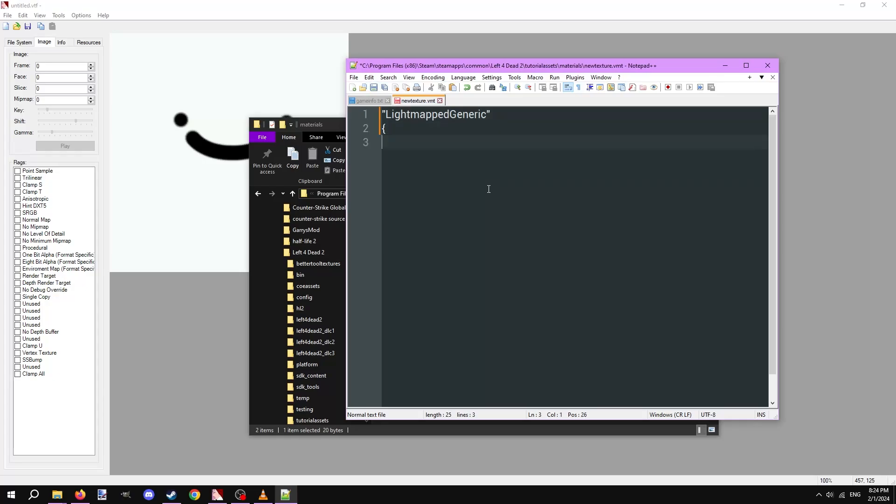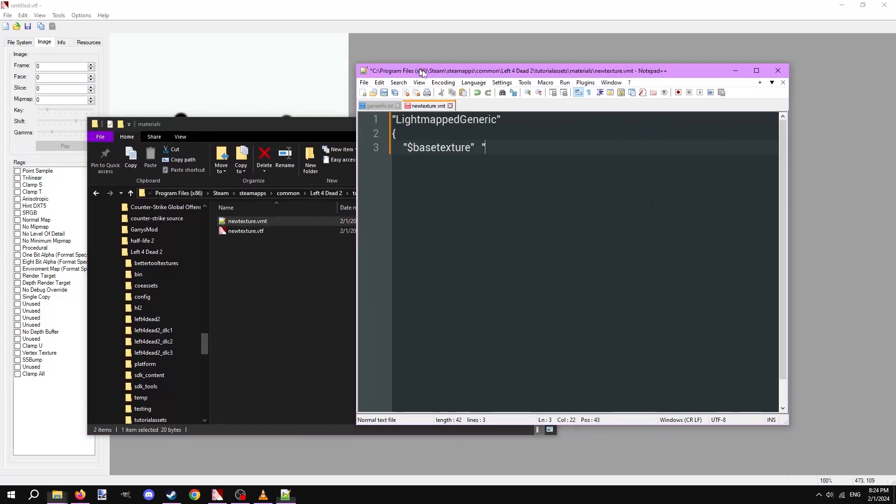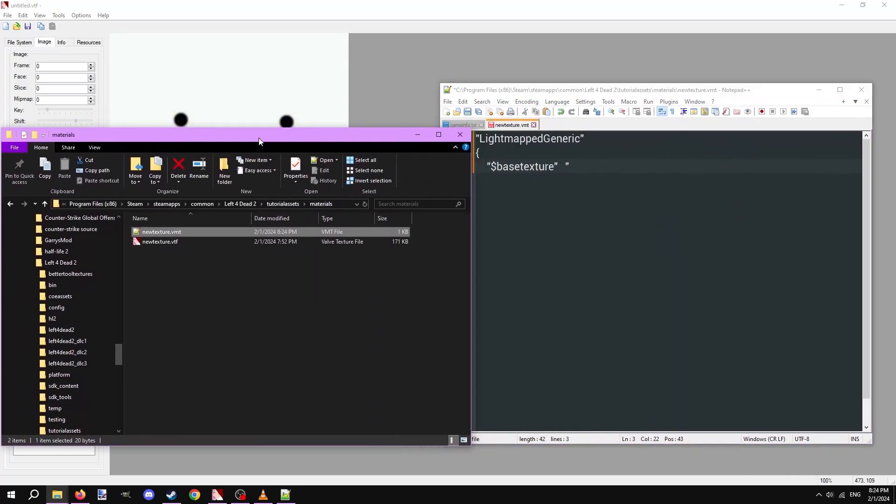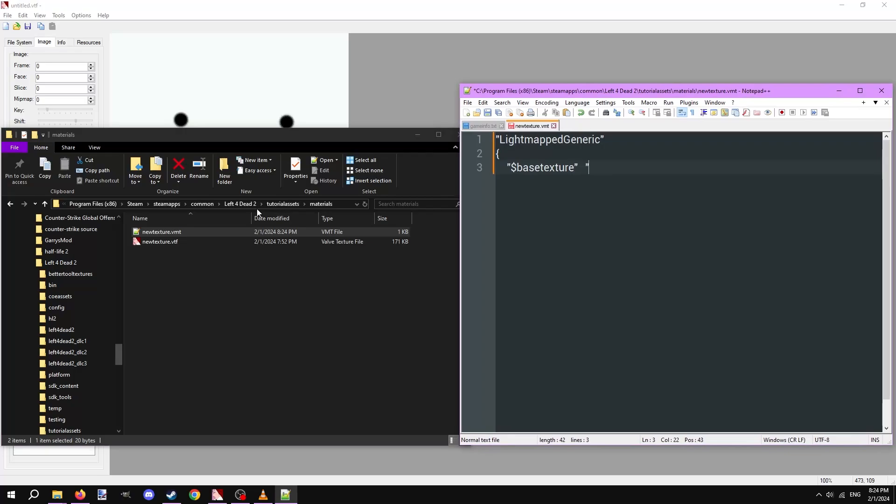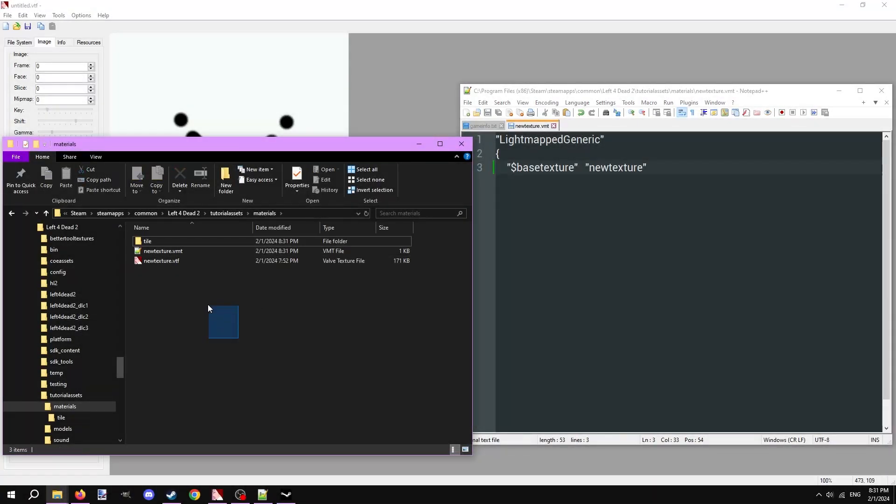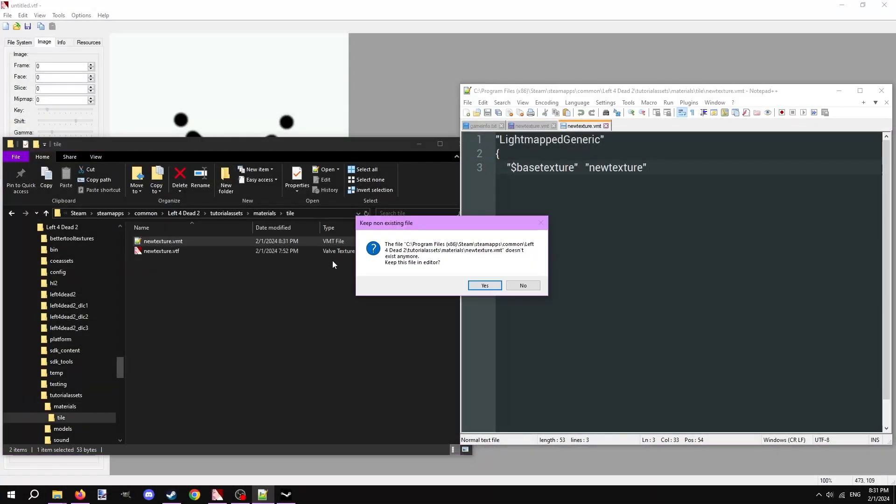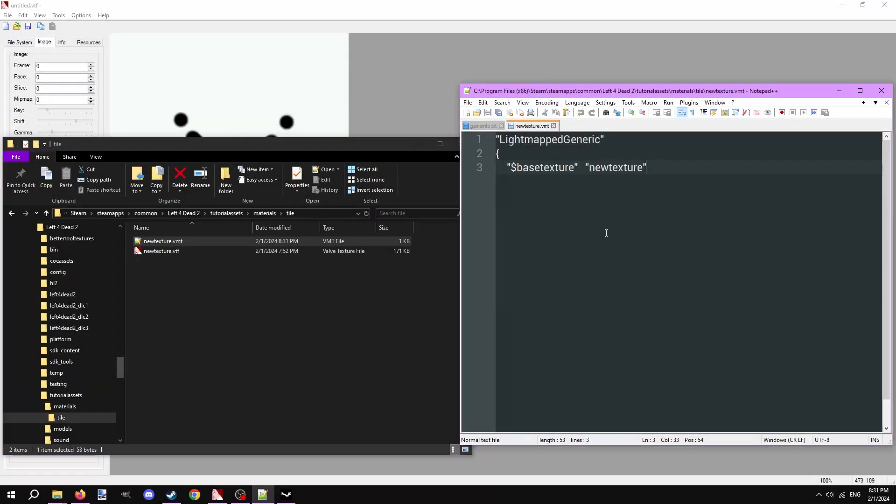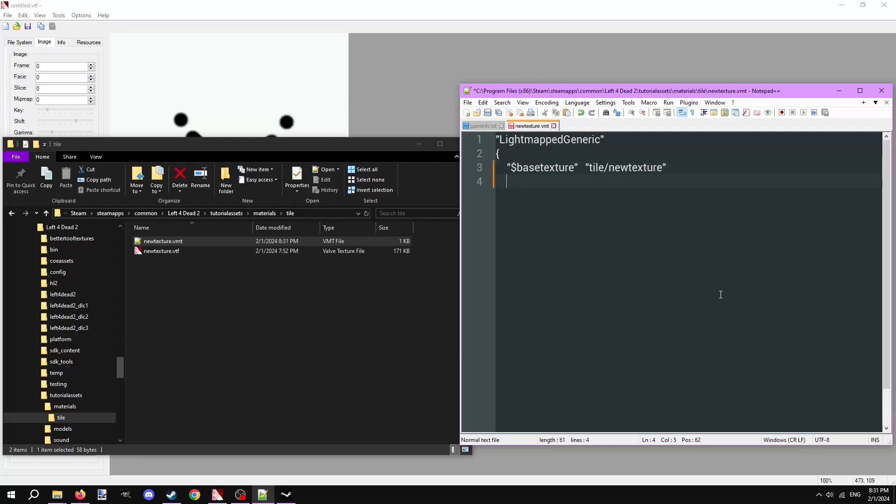Now press tab to indent and type in dollar sign base texture with quotes. This defines what VTF we're using as the base. Press tab again and type in the location of the VTF in quotes. The location is relevant to the game folder. Because the texture is located in the root of the materials folder, we'll just type in the name of the texture here in quotes. Let's say the texture was in a folder inside of the materials folder. We ignore the materials folder because that's the root. We'll just type in the other folders the VTF resides in plus the name of the VTF in quotes. Make a new line still indented and type in dollar sign surface prop in quotes. Indent again and type in a material surface type. In the description is a Valve developer community wiki page listing over all the surface types you can use. A lot of these may be non-existent for Left 4 Dead 2, but generic ones like concrete or grass are still valid. I'll put in tile in quotes.